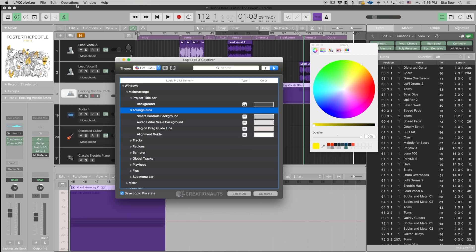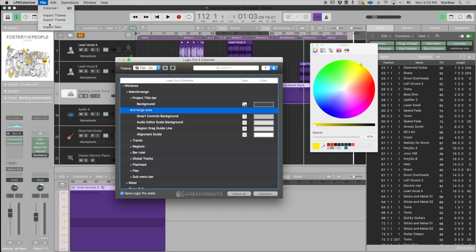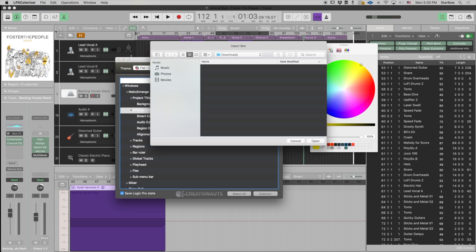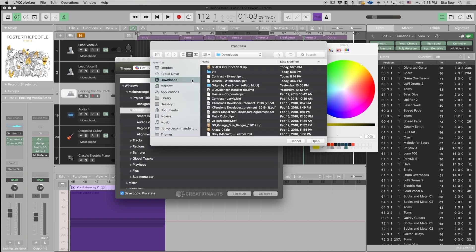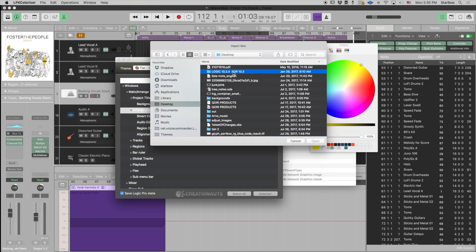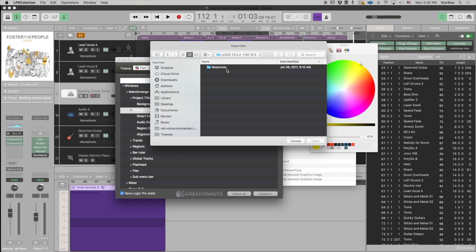So I've downloaded the skin and from Colorizer what I'm gonna do is import skin from the file menu, and you have to open that folder and select the resource folder.